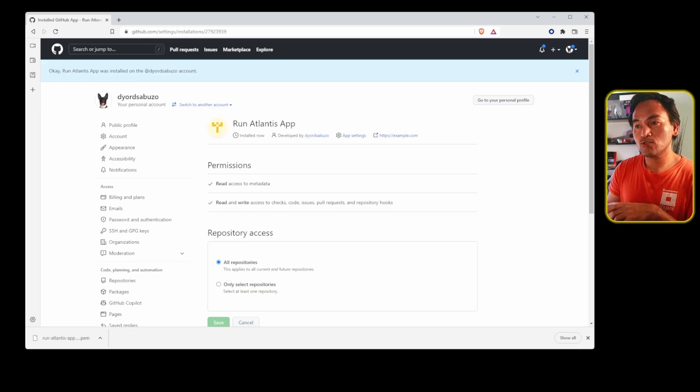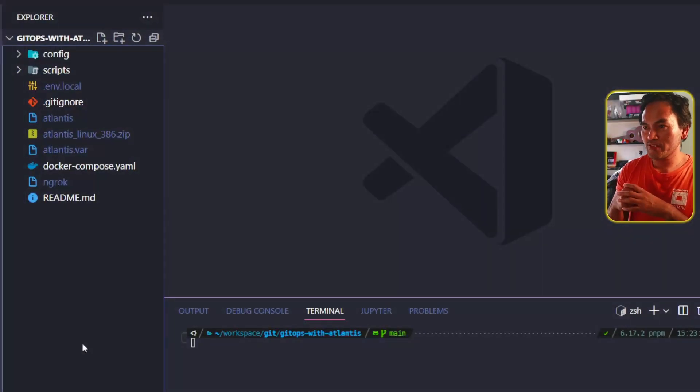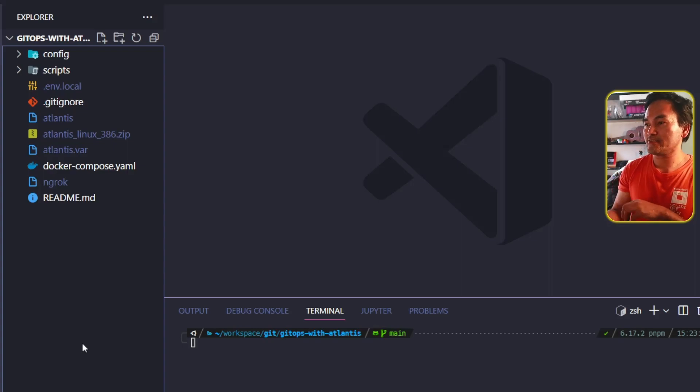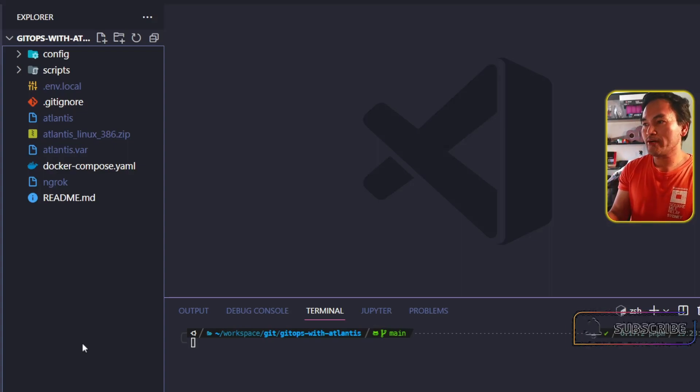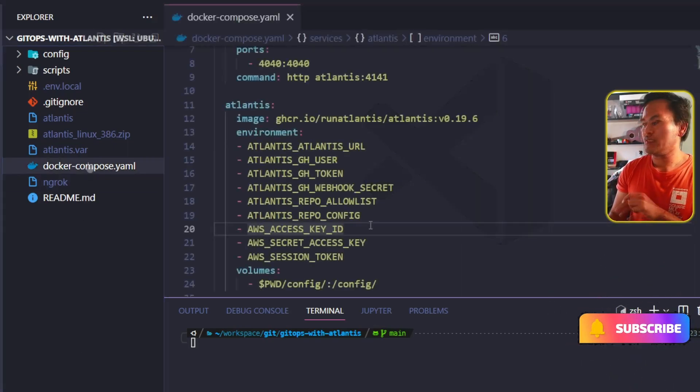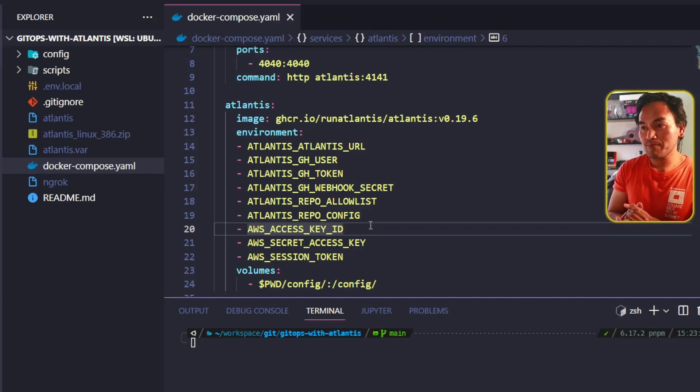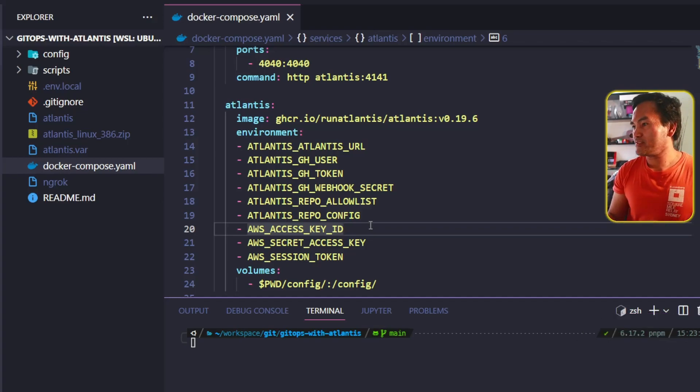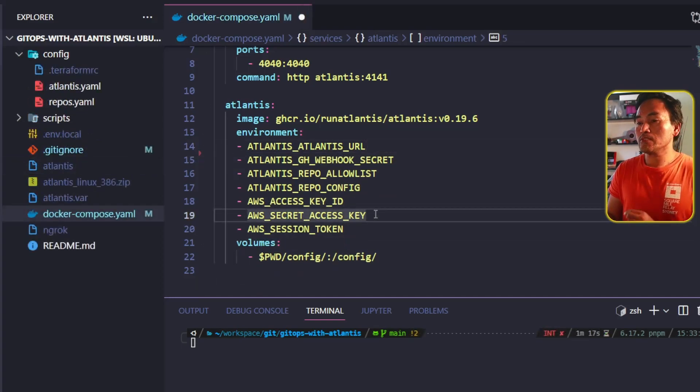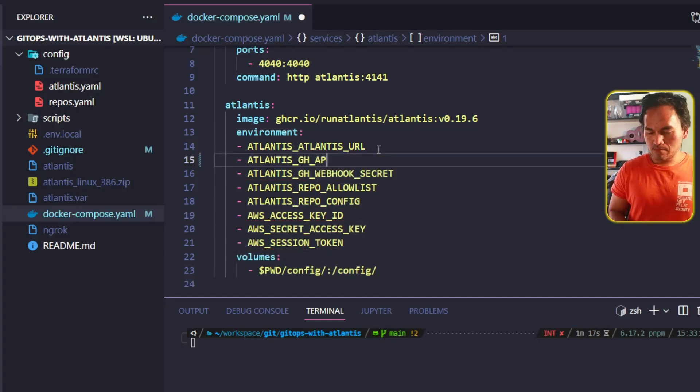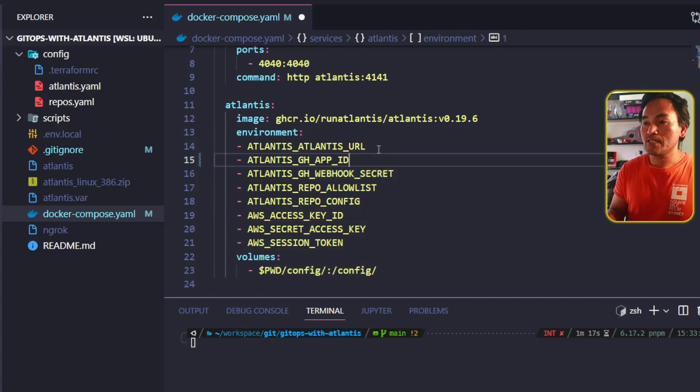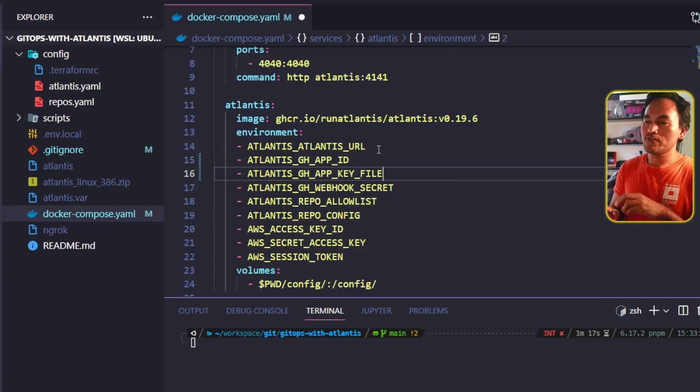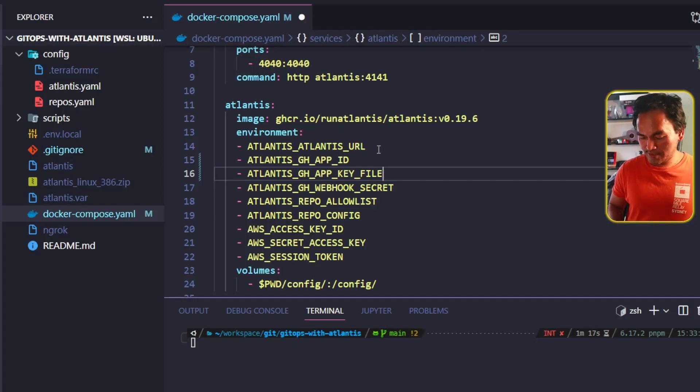What I need to do next is head to my VS Code. I need to change a few environment variables for my Atlantis instance. Let me go ahead and open my Docker Compose file. Because I am now using GitHub application, I no longer need to set GitHub user and token. I need to replace this with three new environment variables: one is for my GitHub app ID, another one for my GitHub private key file, and lastly an environment variable that will allow cloning of repositories inside my Atlantis instance.